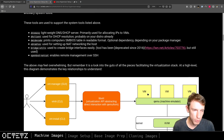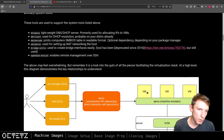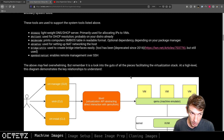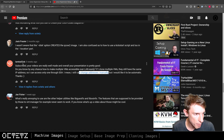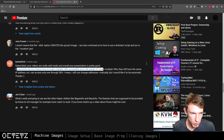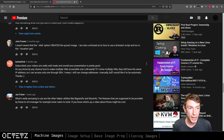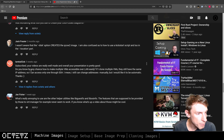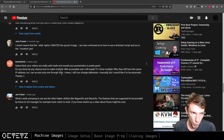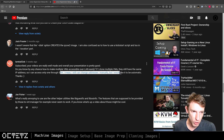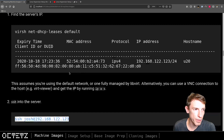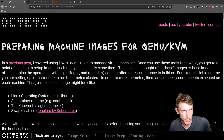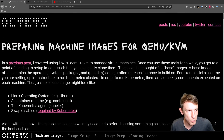We talked about how it's a really robust, minimal, capable system for running virtual machines. After posting that video, a really good comment came up from user lamka02sk asking: 'Do you know how you can have multiple VMs accessible over LAN? If I clone multiple VMs they have the same IP address, so I can only access one through SSH. Can this be automated?' This is a great question that oftentimes causes pain when first learning about machine images.